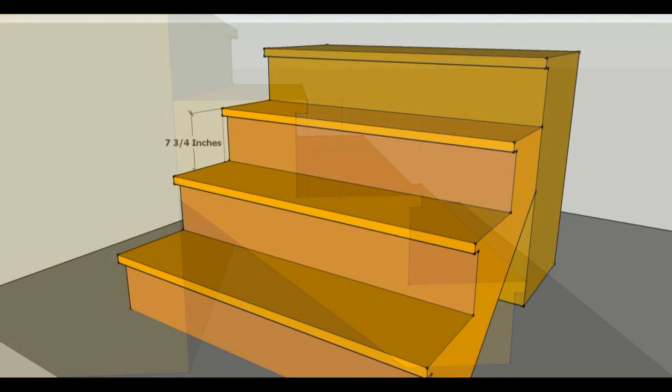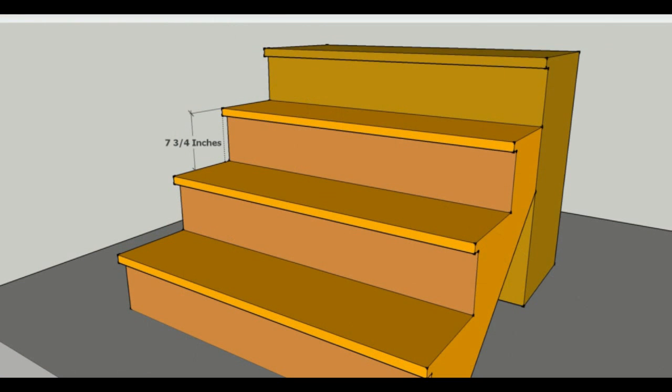I'm not allowed to reference this information because it would be copyright infringement. But for a single-family home, it used to be 8 inches throughout my entire career building stairs. Now it is 7 and 3/4 inches.